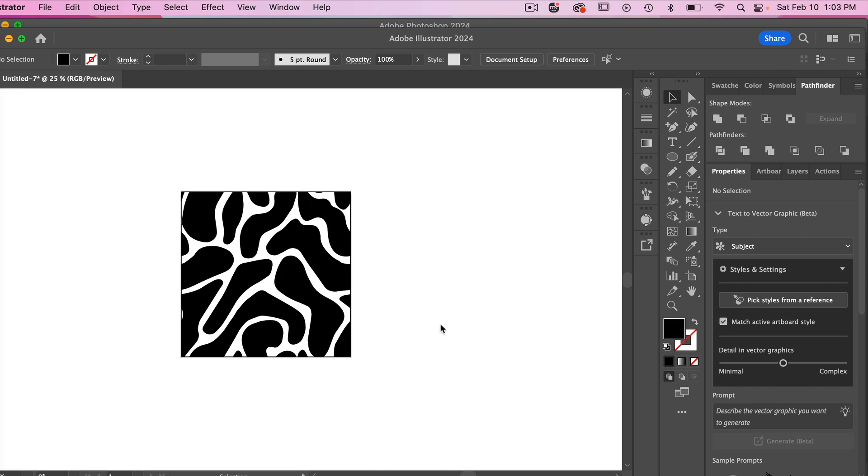So now we have a swatch of our pattern that we brought in from Photoshop that you can now use as a vector pattern here in Illustrator.